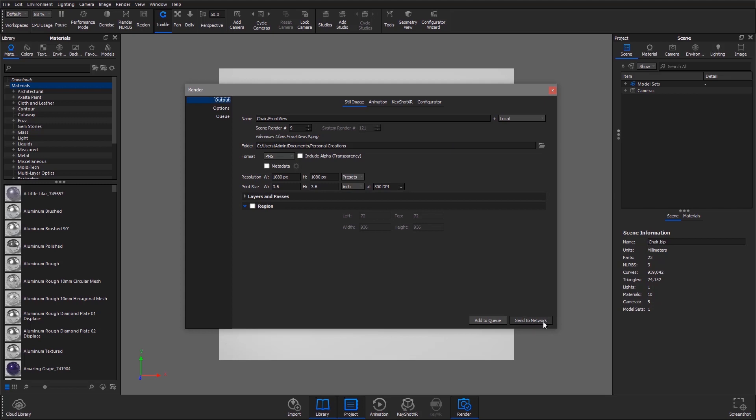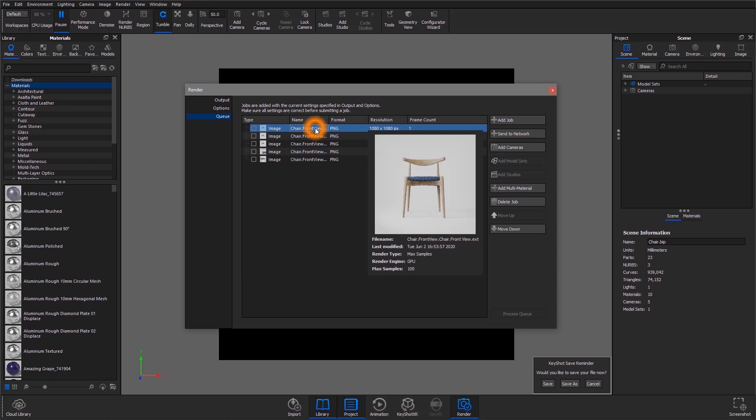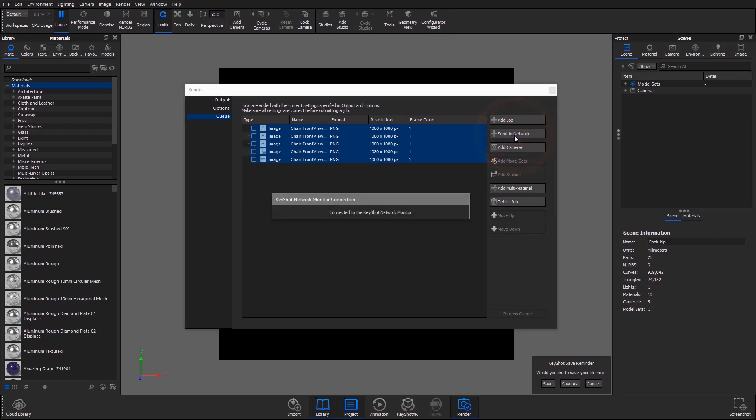The button in the render dialog now reads send to network. So if instead I've built up a queue and I want to render that on the network, I can select all these jobs and choose send to network. Something to remember: just clicking process queue will still render those jobs locally on your machine. So be sure to click send to network.